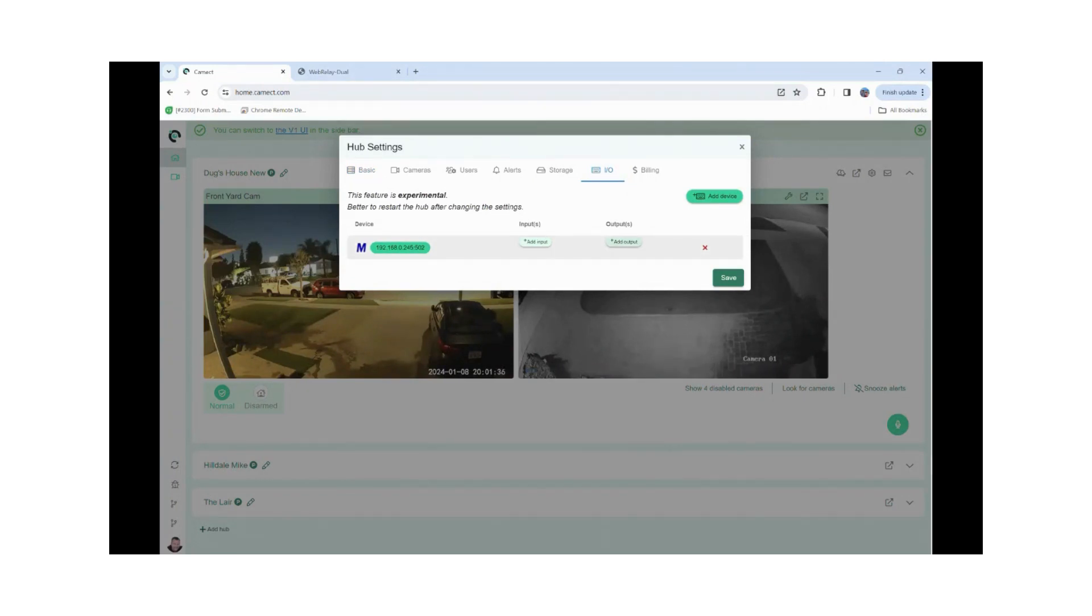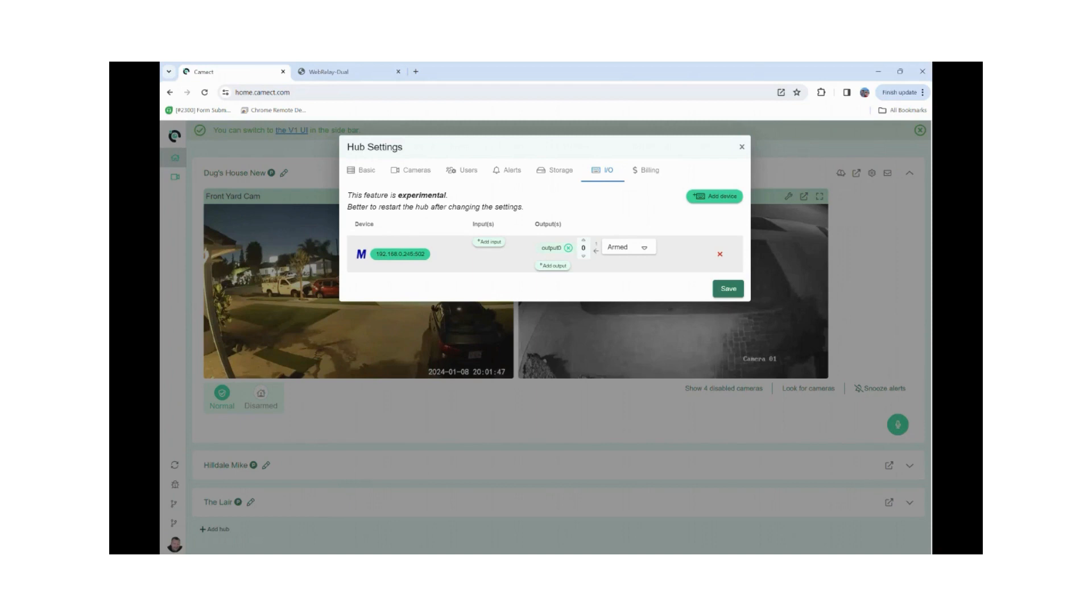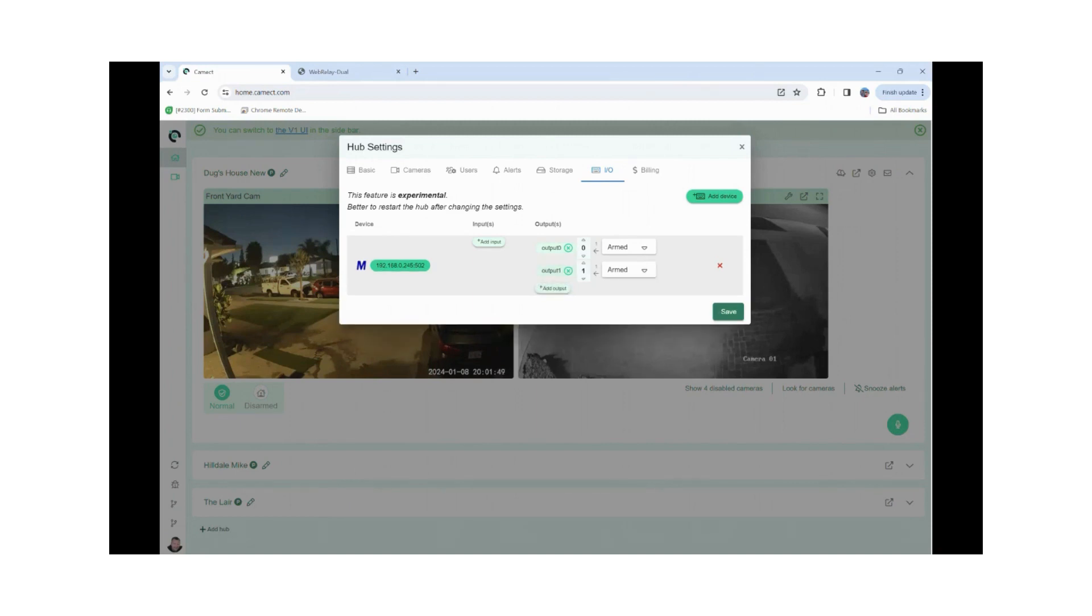So we're going to select an output. We'll leave it at the default output zero, and for the Control by Web X301 you're going to want to have zero as your first one, and then we're going to create another one. We want that to be one. It's going to be two and three if you're using an X401.